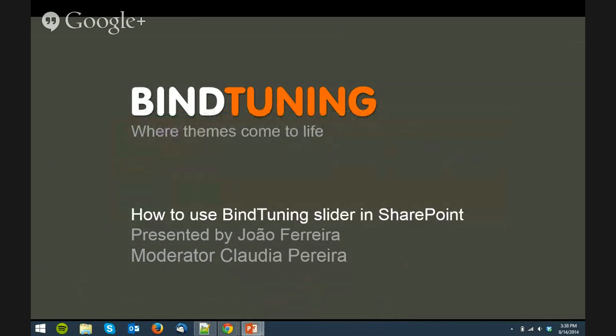Hi everyone, welcome to another webinar. This time we'll be talking about using MindTuning Slider in SharePoint. I'm Claudia, your moderator, and I'm here with João.